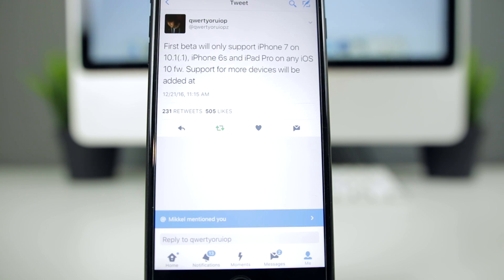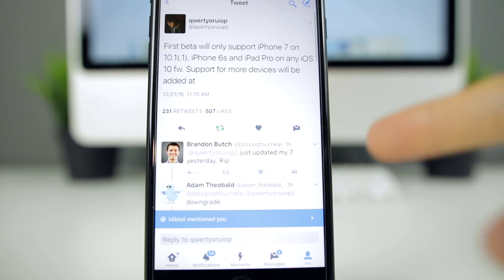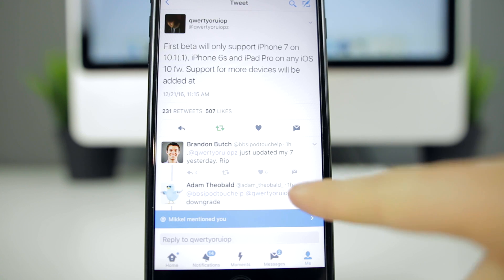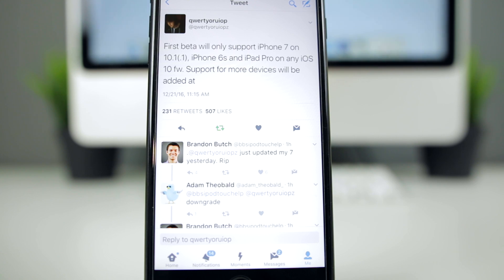I had to update just to show you guys that, so I will not be able to jailbreak my 7, but I do have my 7 Plus right here running on 10.1.1. So as you can see, there's the reply: 'Just updated my 7 yesterday, RIP.' As you guys know, 10.1.1 stopped being signed yesterday, so pretty bad timing. But oh well, I do have my iPhone 7 Plus running on 10.1.1.